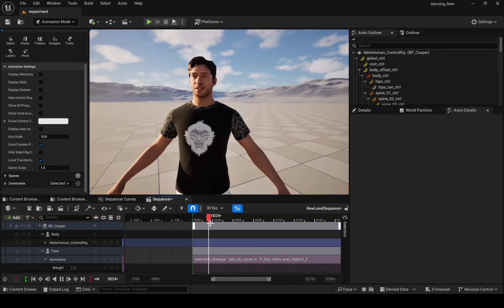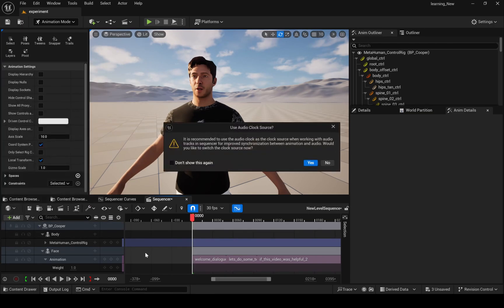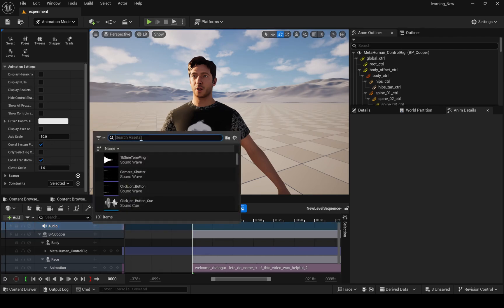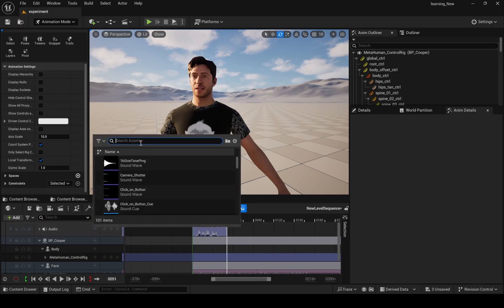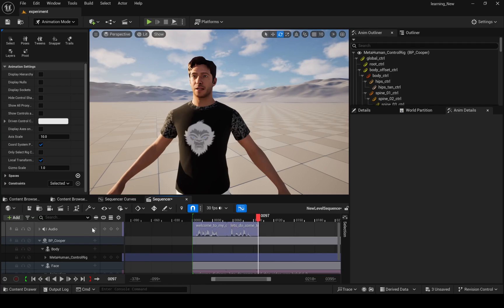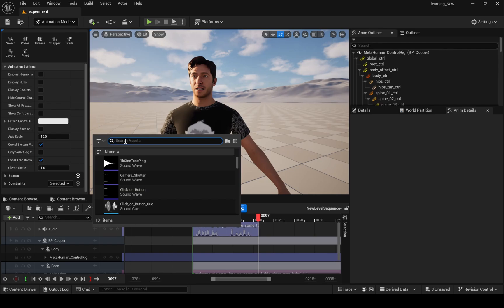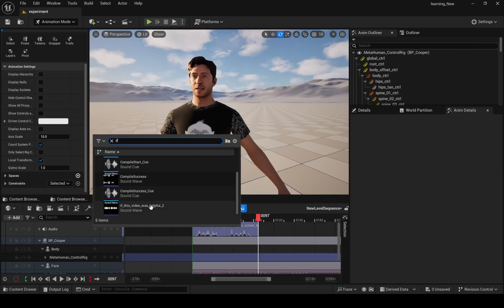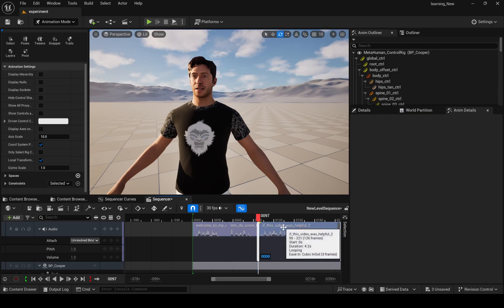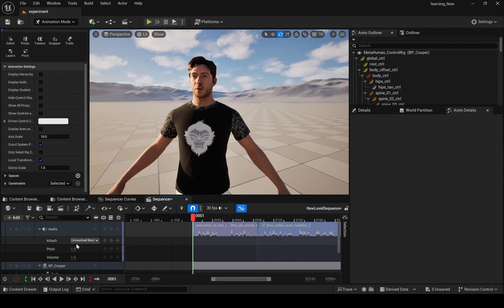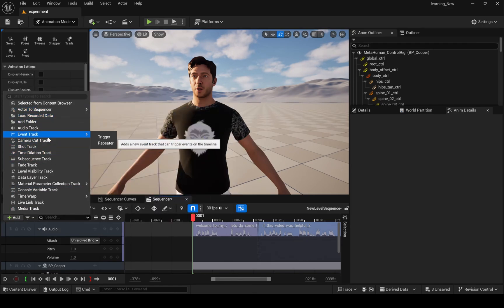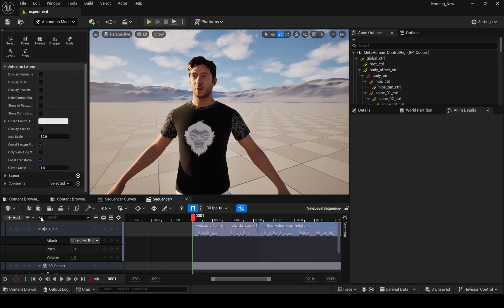Let's add all our animations. I forgot to add audio, so let's do that. Here I am setting up the camera.